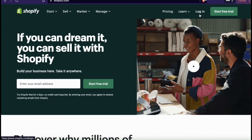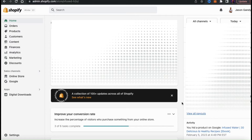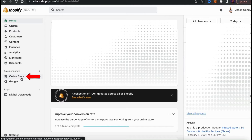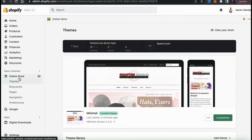So once you get to Shopify, go ahead and log in. You should then be taken to your account dashboard. Here's where you can view your analytics, add new products, and of course update your theme. If you look at the menu on the left hand side, you should see a tab that says Online Store. Let's click that now. This should take you to the themes page where you can view and customize the theme that you're currently using with your Shopify store.